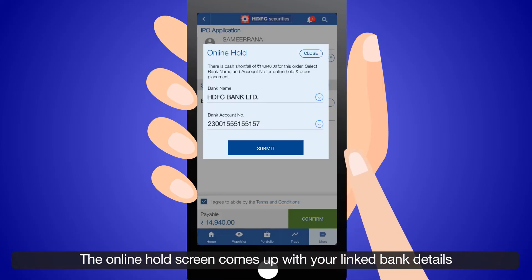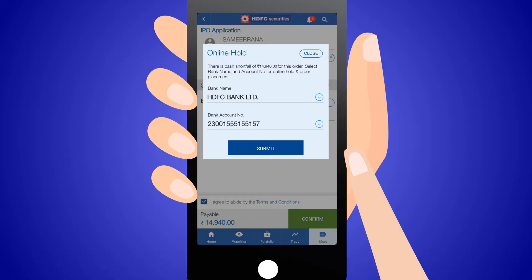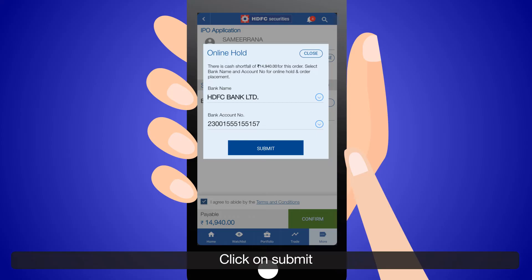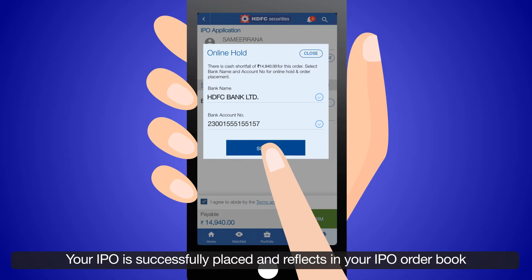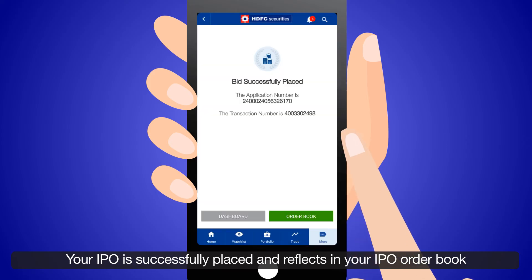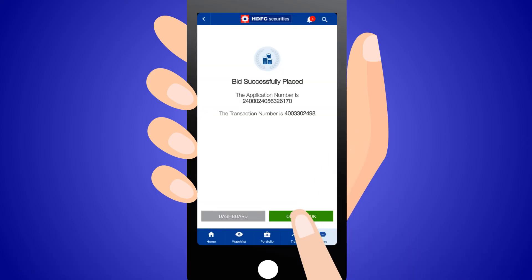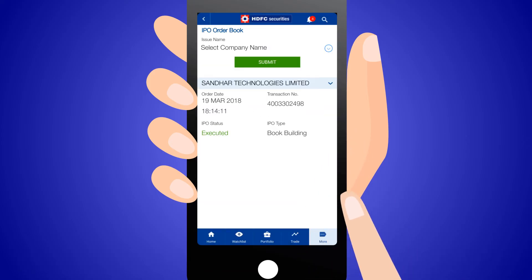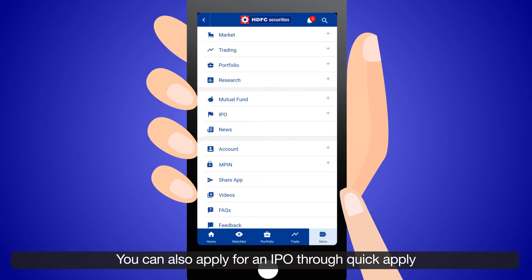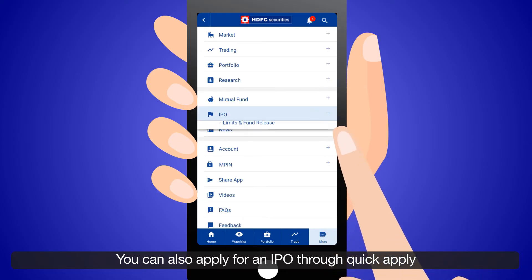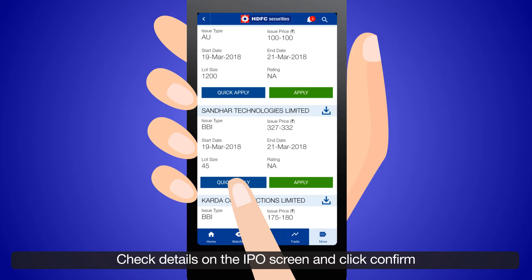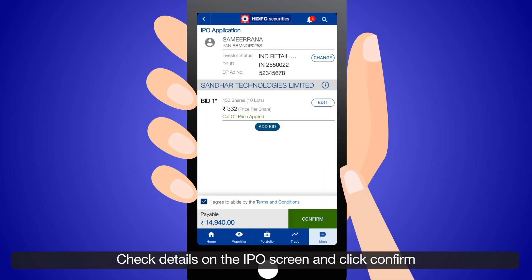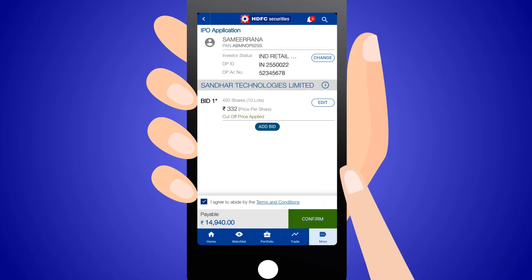Confirm. The online hold screen comes up with your linked bank details. Click on Submit. Your IPO is successfully placed and reflects in your IPO order book. You can also apply for an IPO through Quick Apply.